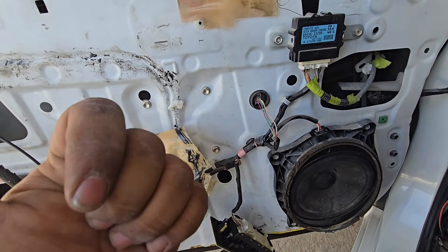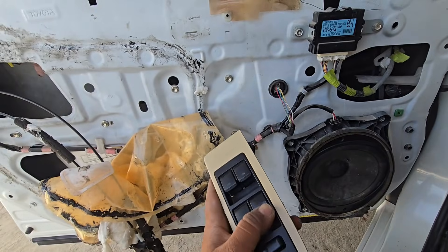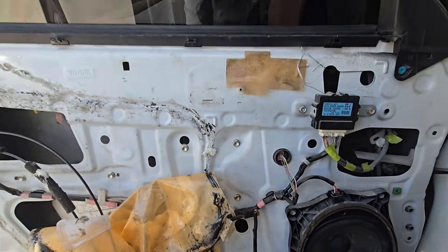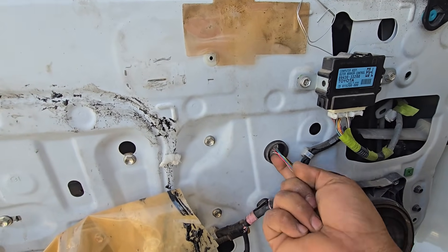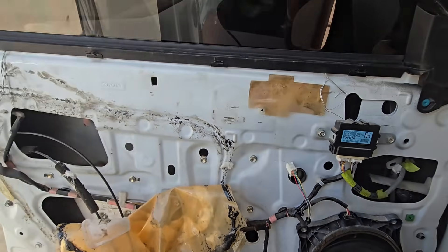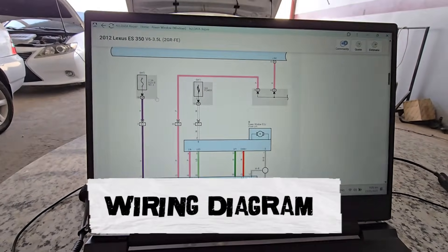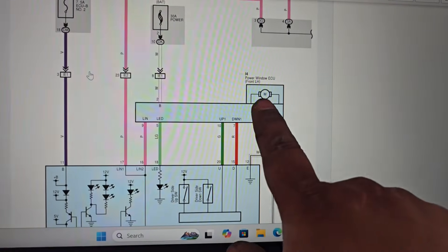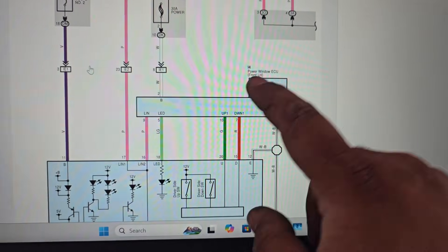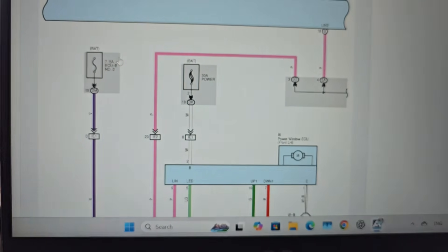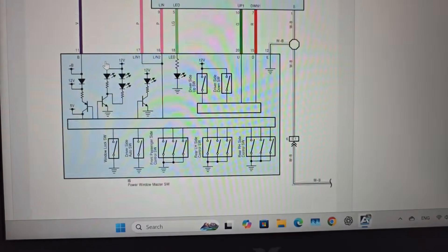The same problem persists — the driver's side window is not going up. I will check the supplies so you can understand. This is an ES-2012 model car. I opened the connector here — this is our power window. The left side is the ECU and it is connected to the motor. This is a 5-ampere fuse on the master switch. The master switch is connected to the wire harness.